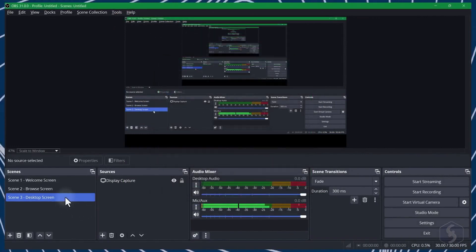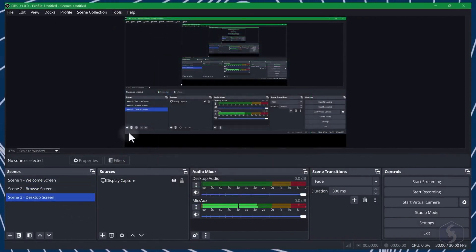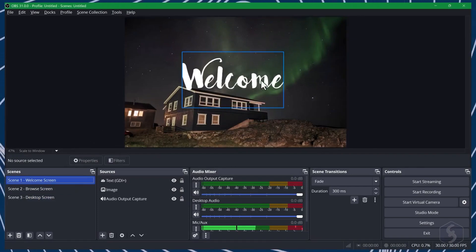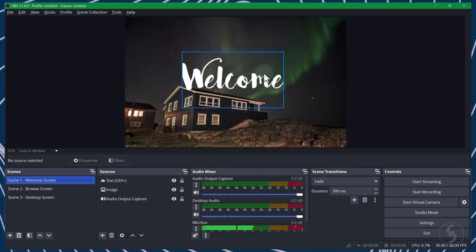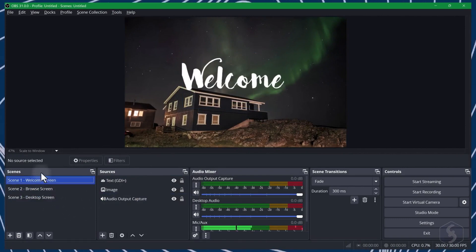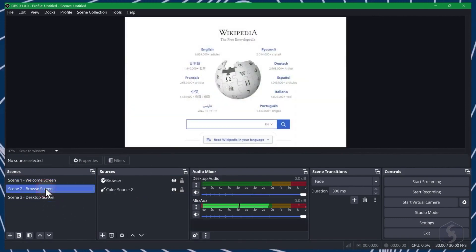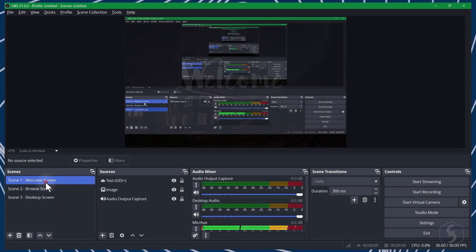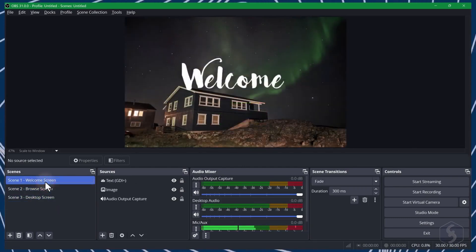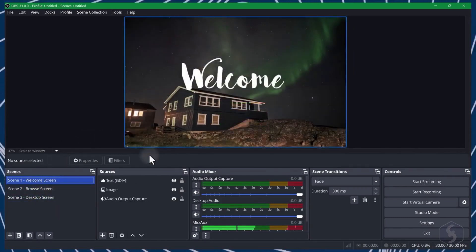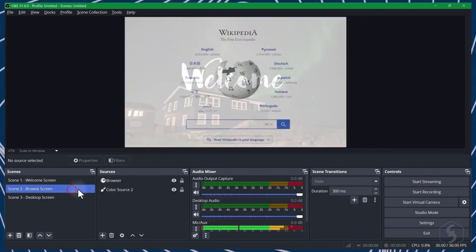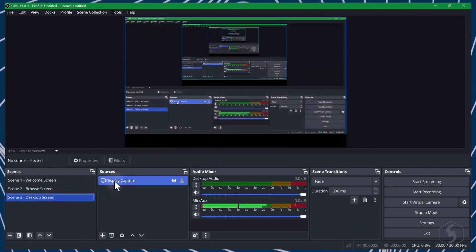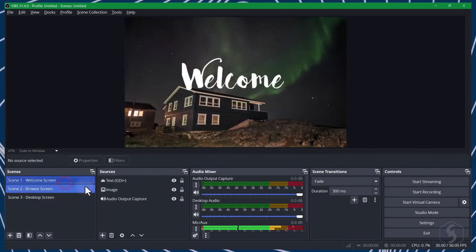The main interface shows the OBS canvas displaying the content you will record or stream. At the bottom, you get the scenes, which are collections of audio, image or video sources, placed and customized as you like. Anything you set on OBS is automatically saved for the next time you open the software.